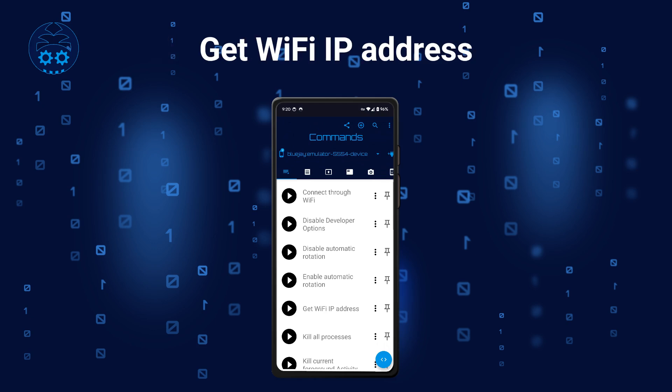Assuming your device is connected to Wi-Fi, the next command will give you its IP address. You can then use this IP address to connect to your device wirelessly. As mentioned before, your target device first needs to be configured to accept wireless connections. Only then will you be able to connect to it wirelessly with BugJager.